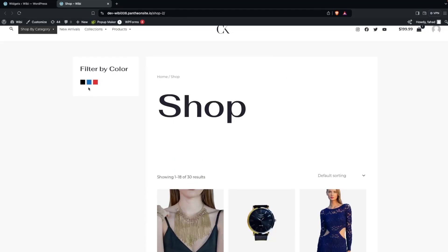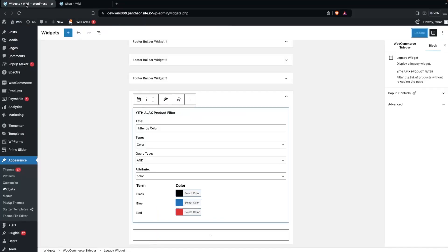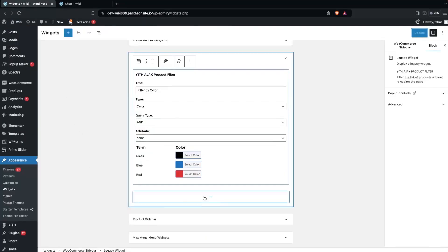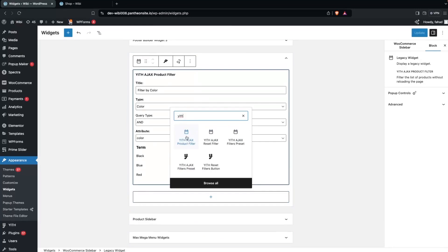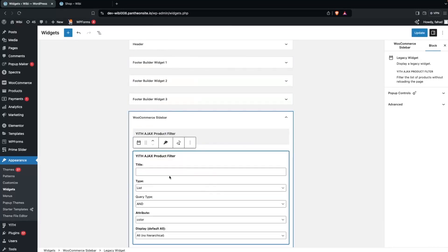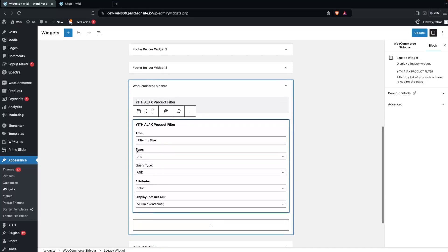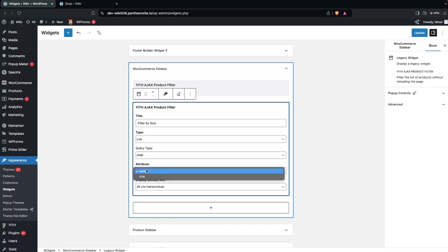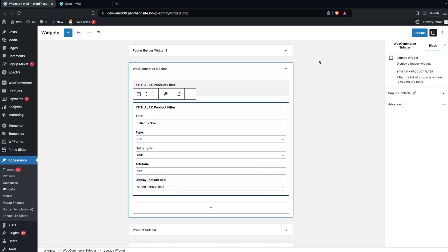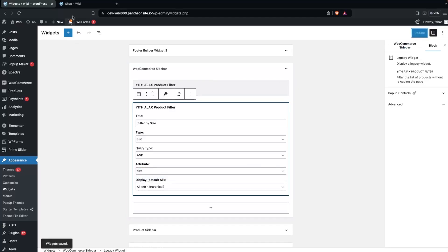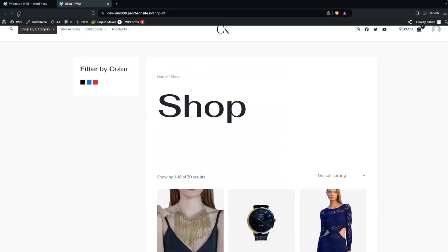Let's go back and refresh. Now you'll see the color filter with three different colors. For the second filter, let's click 'Add Block', search for YITH AJAX Product Filter, and click it. On this second filter I'll be filtering by size — the title will be 'Filter by Size', type will be list, and the attribute value will be size. Click Update and go back to the store.